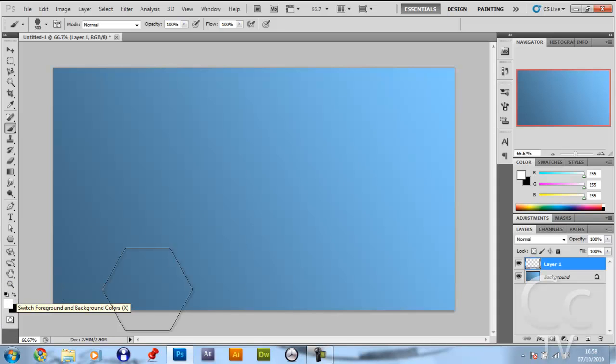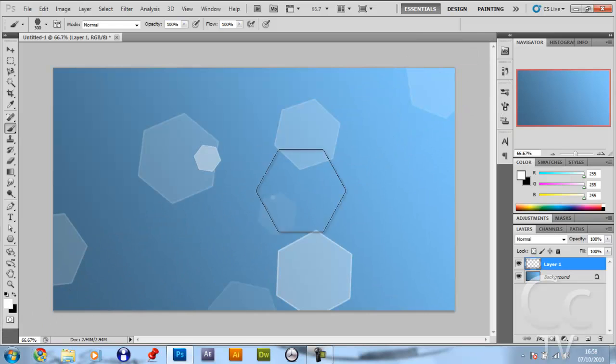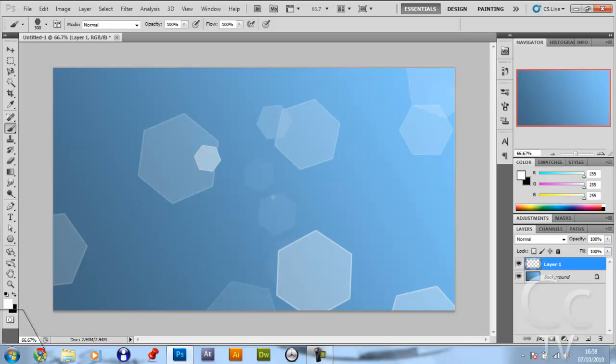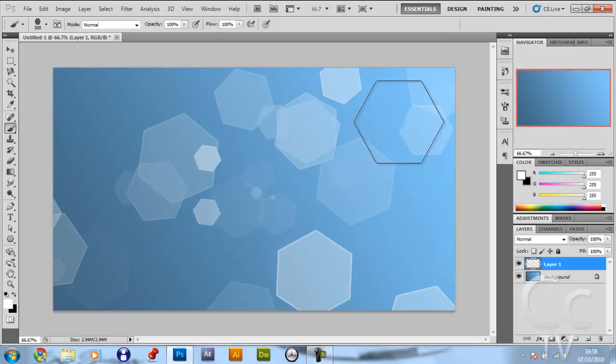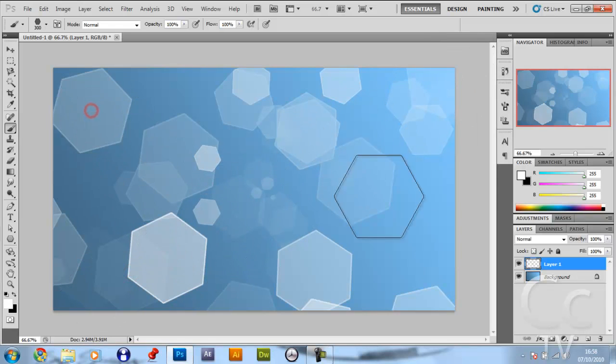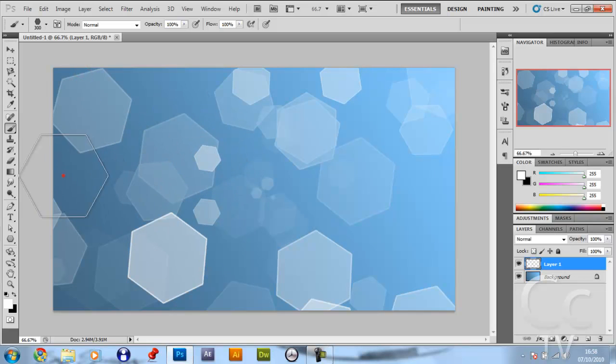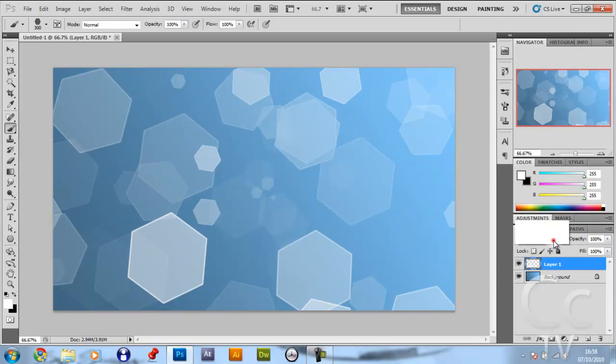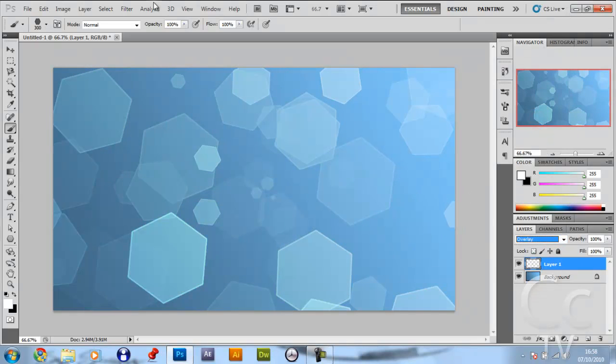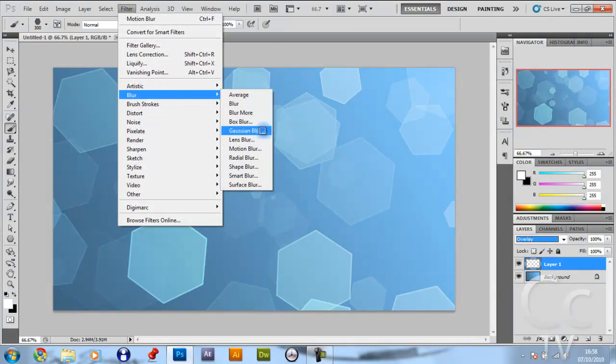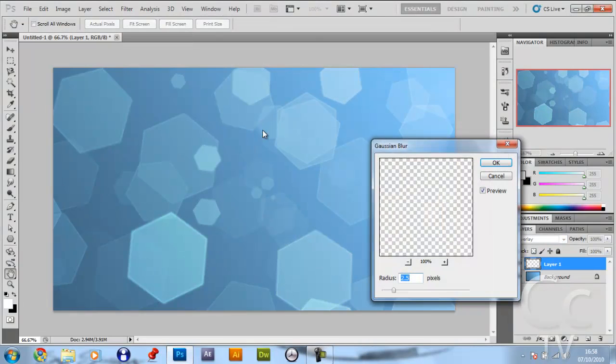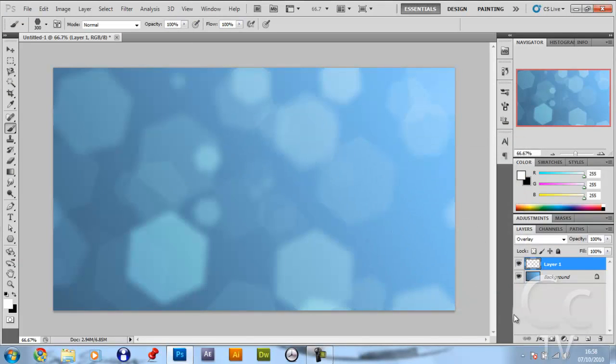Leave the roundness jitter at 0%, check the scattering, make the scatter 500% and the count 1 and the count jitter 100%. Give it a transfer option, make the opacity and the flow jitter 100% as well. Go to tip shape options again and make the size 300. Just minimize that and make sure it's on white. Press X to swap between colors. Just drag along like that. Make the blend mode overlay, go filter, blur, gaussian blur, and make that blur 10 pixels.